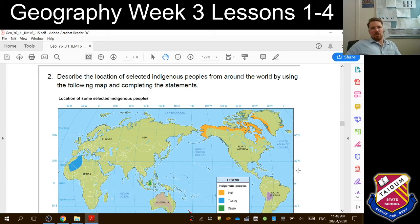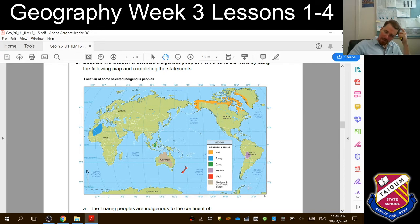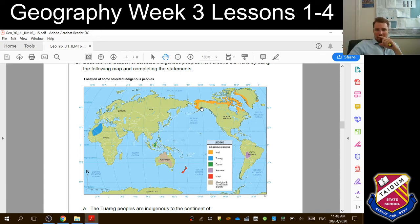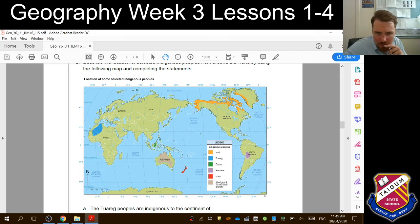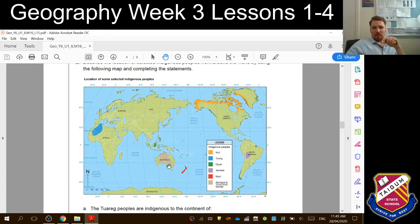Let's explore Indigenous cultures by finding out where some of these different Indigenous peoples are located in the world. Describe the location of selected Indigenous peoples from around the world by using the following map and completing statements. Here is our map. We can see that there are different colours relating to different Indigenous people from around the world. Remember, Indigenous means native to that land. The Inuit are up around here in the north. Tuareg are over in Northwest Africa. The Dayak people are through Malaysia, the Philippines, and Indonesia. Amara are in South America. The Māori are in New Zealand, and we have Aboriginal and Torres Strait Islander people in Australia.